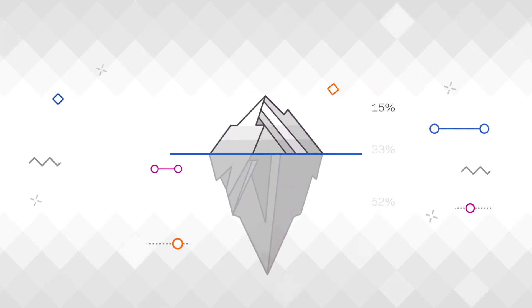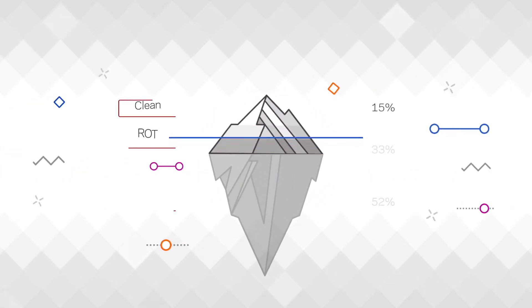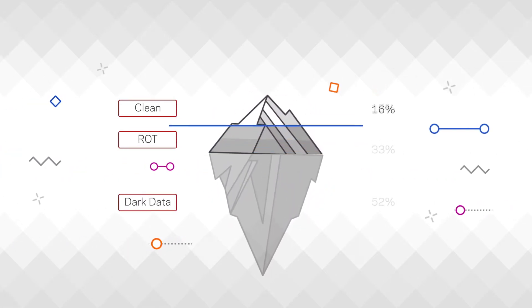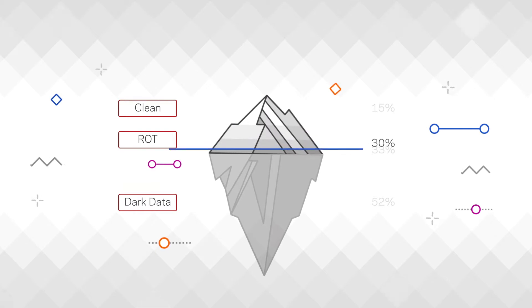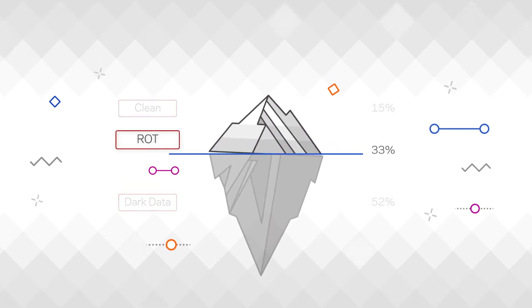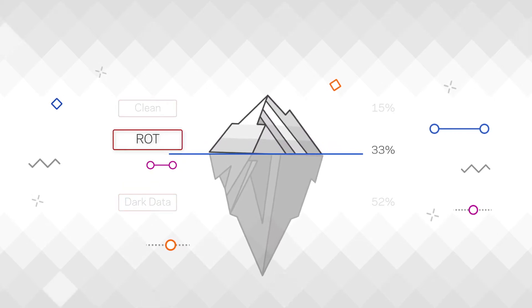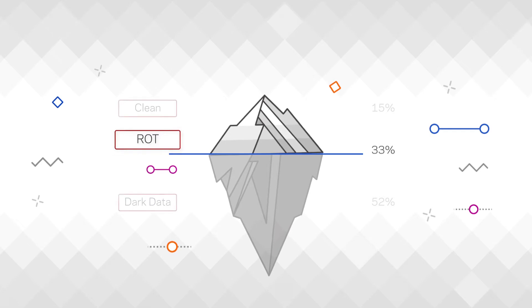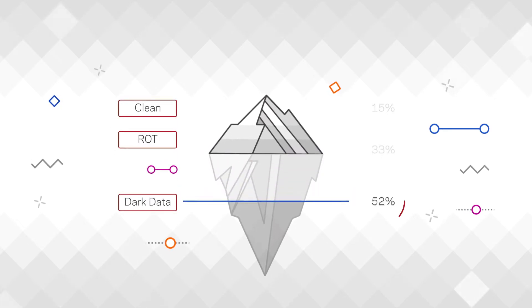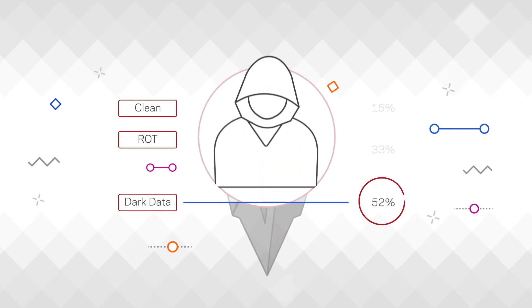A recent survey of 1,500 data managers across 15 countries found that on average, a third of their data is redundant, outdated, or trivial, and over half of all their data remains unclassified.